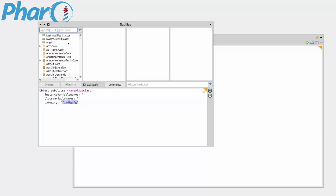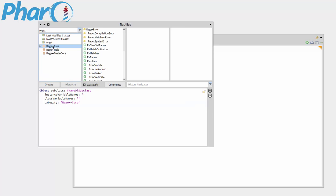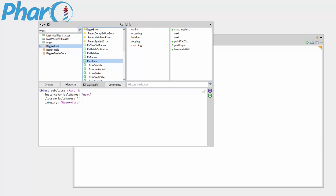This is where you can also search for stuff. So I just recently searched for regex. So then you can go into regex core, and then you have all your classes, and then a bunch of messages here.